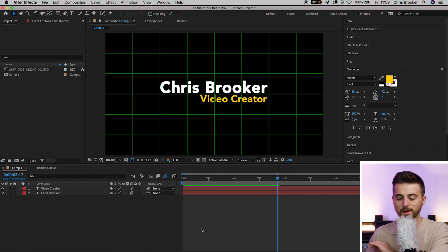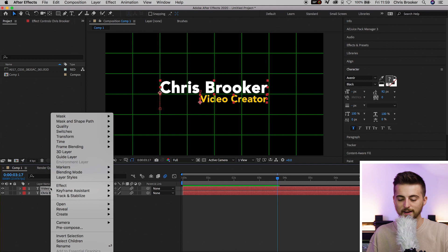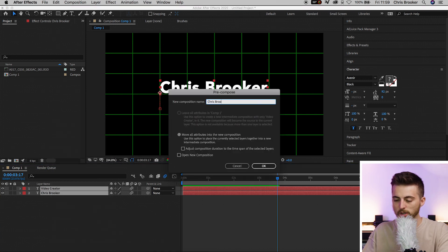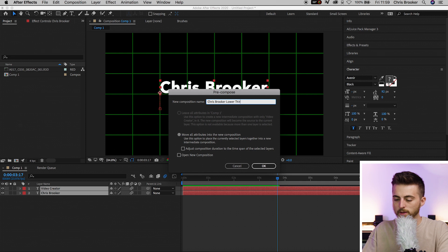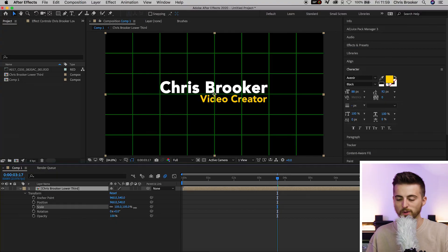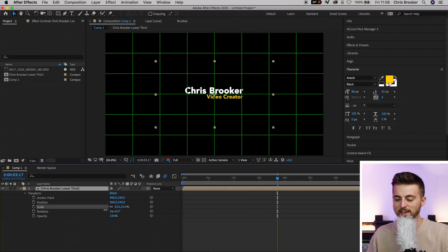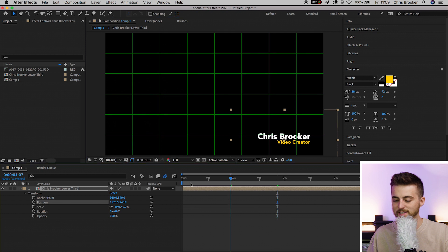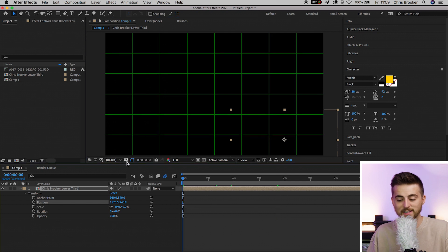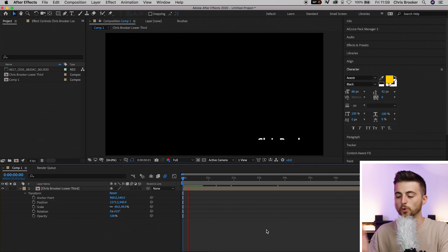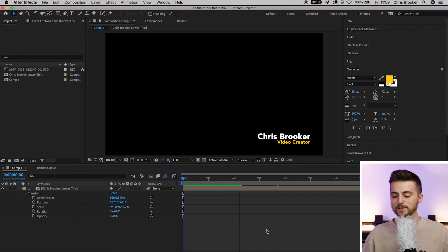From here, select both of those, right-click and select Pre-compose. We can name this Chris Brooker Lower Third and press OK. Essentially, pre-composing that into its own pre-composition means this can now be treated as one video layer. If we increase the scale, decrease the scale, or move the position to the bottom right, everything is affected. Both text layers will be affected and it will sit where it needs to sit.